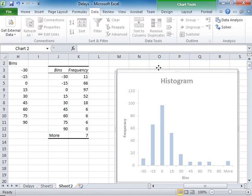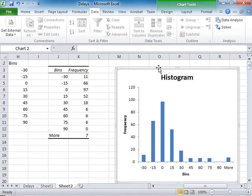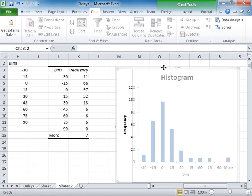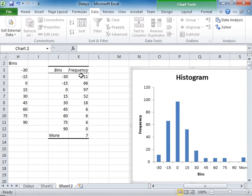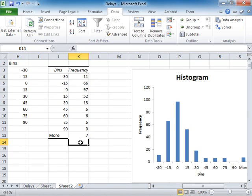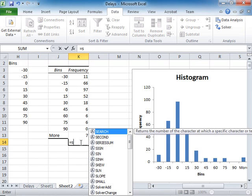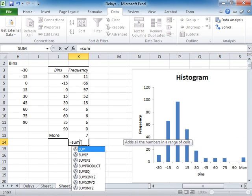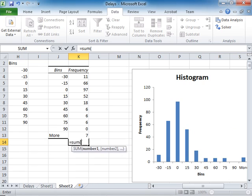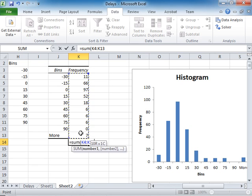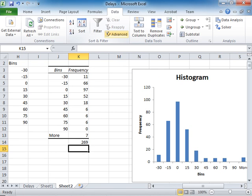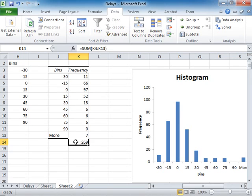But I'd like to kind of think in terms of percentages. Now I have a total of how many observations? I say equal sum open parenthesis and I select this range and I press enter. I have a total of 269 observations.